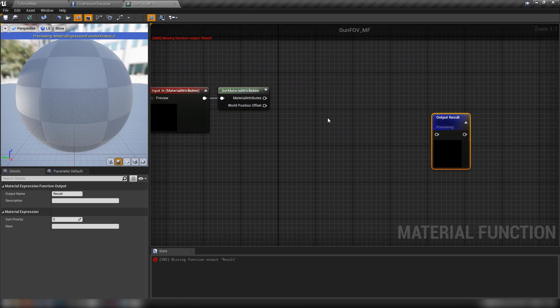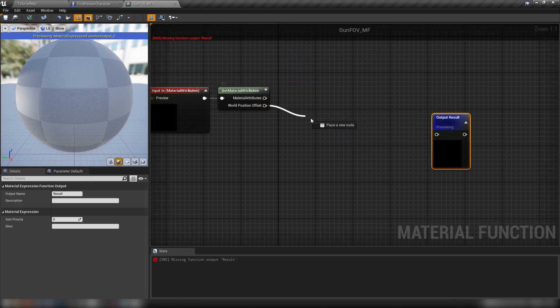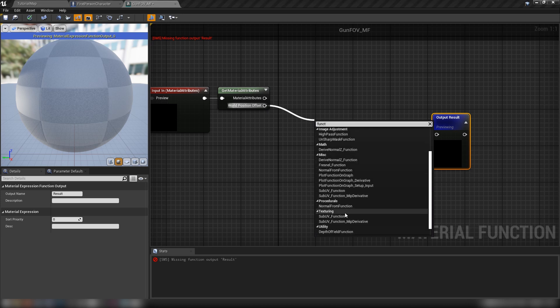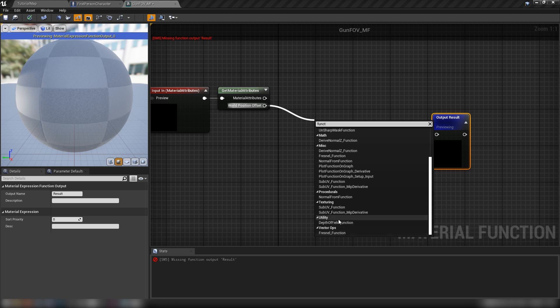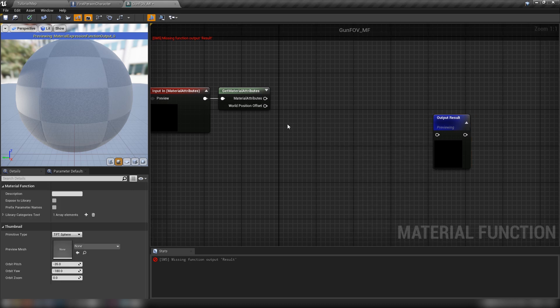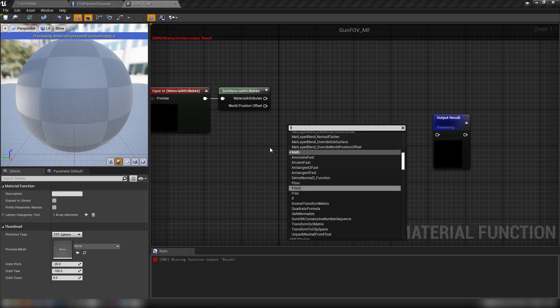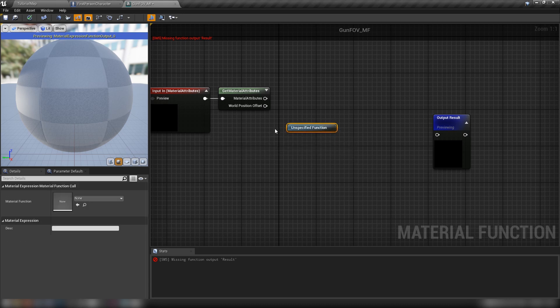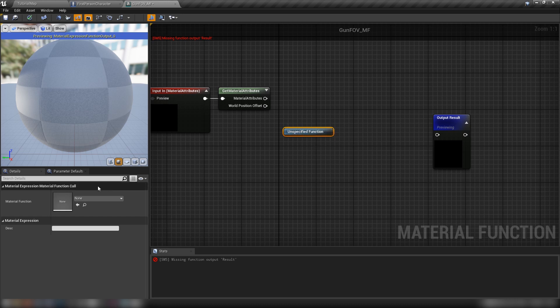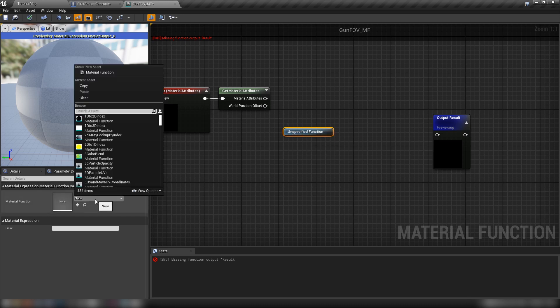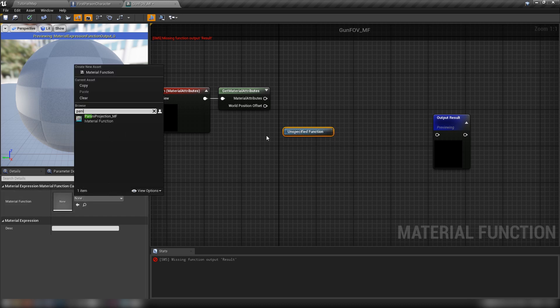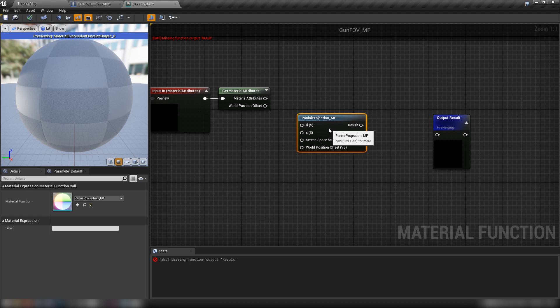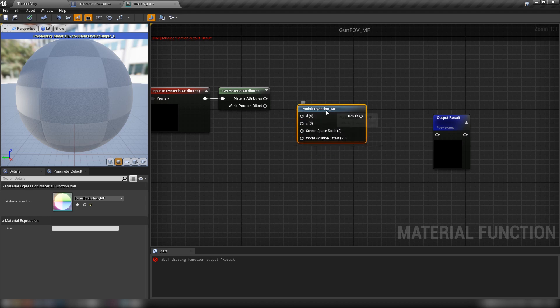Okay, then we'll just make ourselves a little bit of space here. Let's come out of here into a function. We need a function call. Material function call. Can't use that material function as we cause a circular dependency. I think it's referring to the unspecified function, which is okay because we don't need the unspecified one. We need the panini projection, which already has some inputs here that we can use and a result.